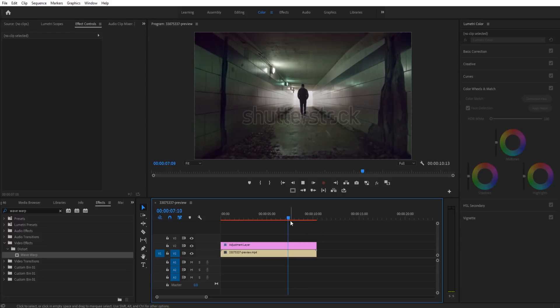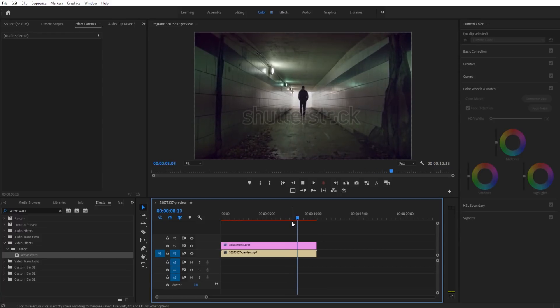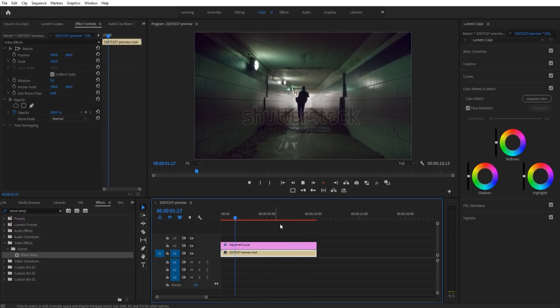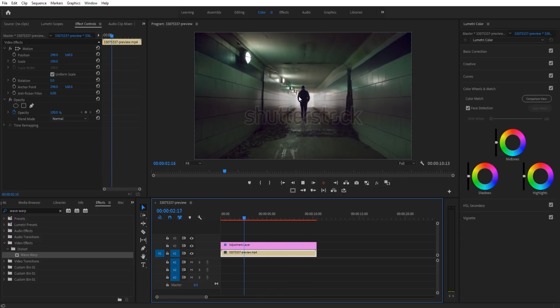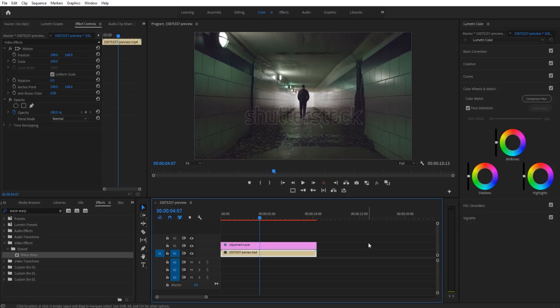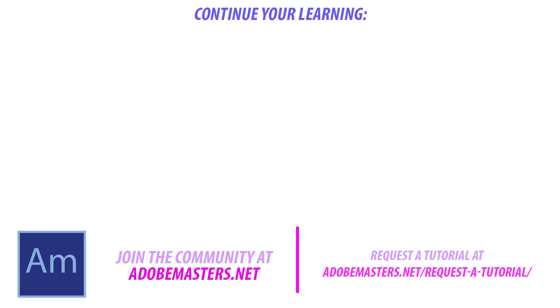And that is basically it for this effect. You now have the ability to use wave warp to create this line that goes over your footage. Thanks everyone for joining me. If you have any questions or comments, go ahead and put them in the comment section below on our website at adobemasters.net.